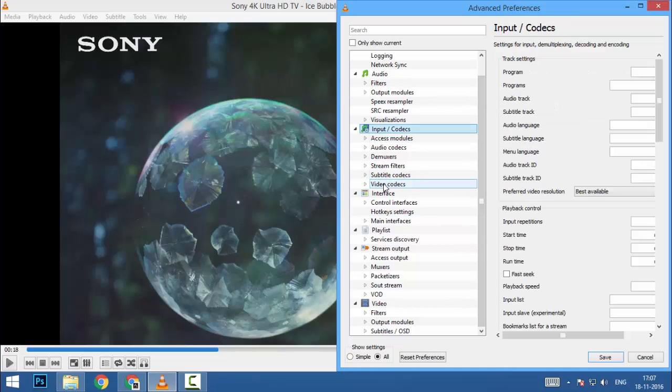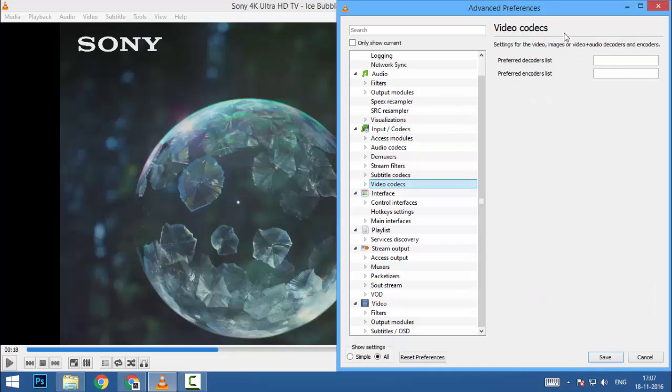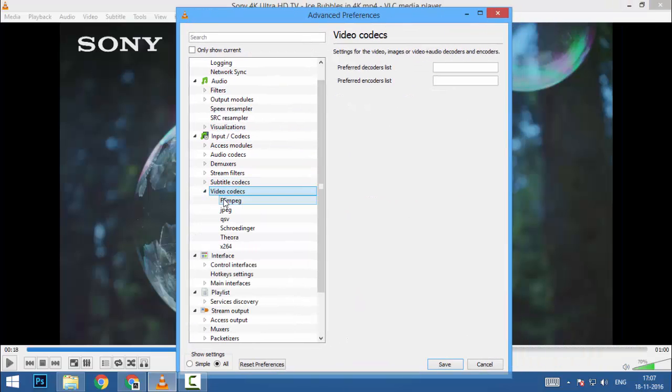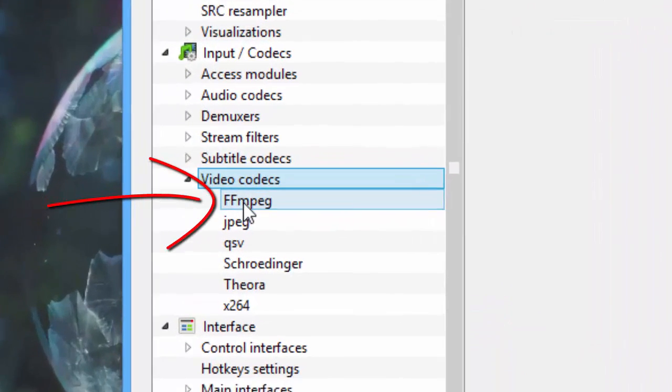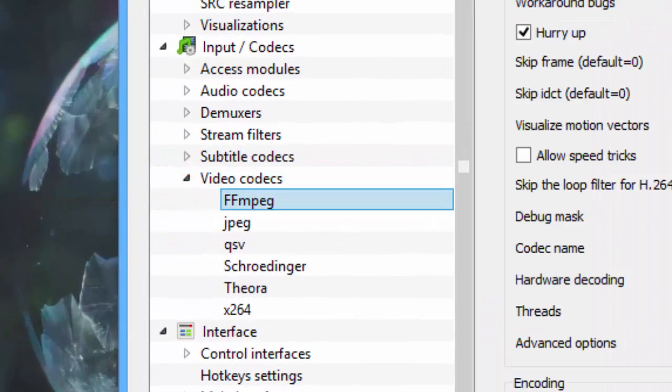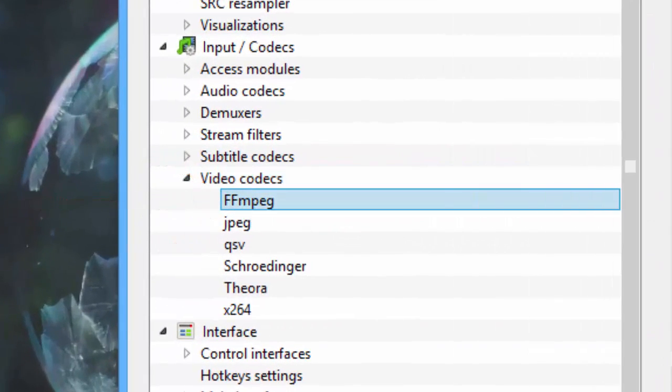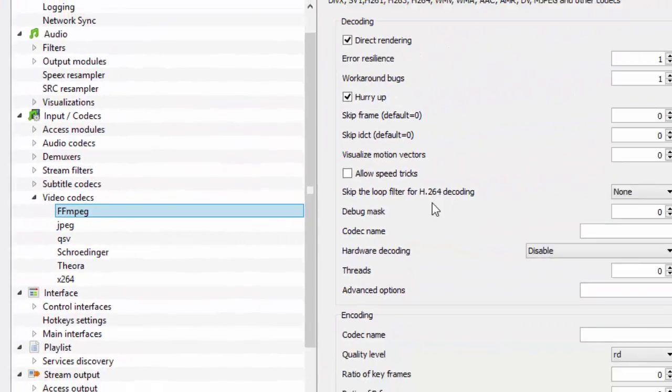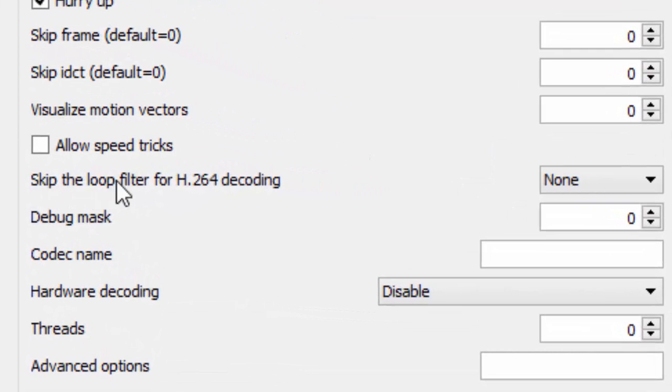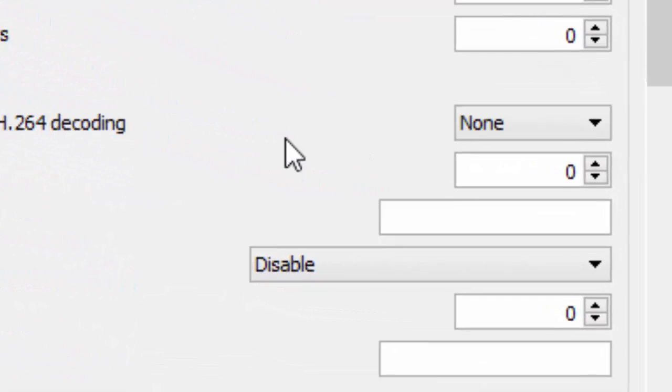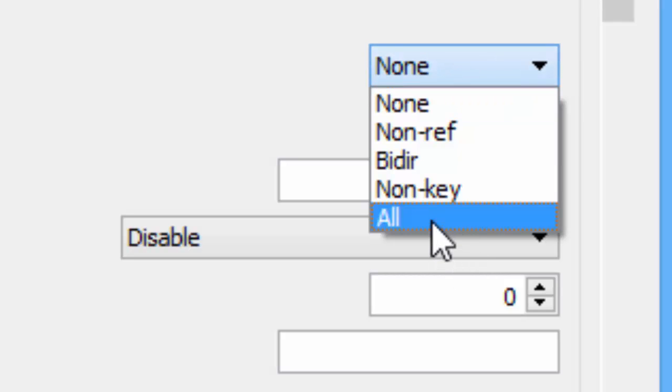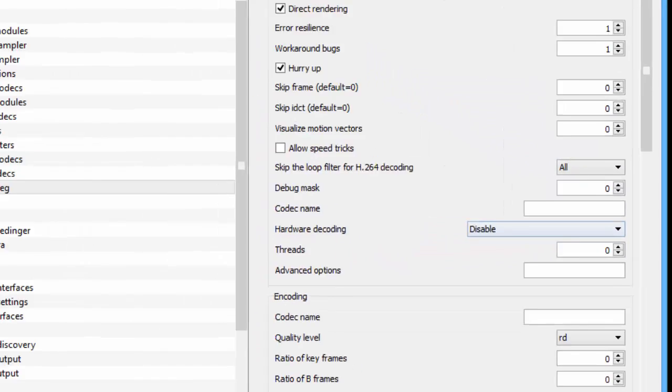Codecs, go to video codecs option, just maximize this and go to FFmpeg. You can see a bunch of options. In that, you can see 'Skip the loop filter for H.264 decoding.' Change the 'None' to 'All.'